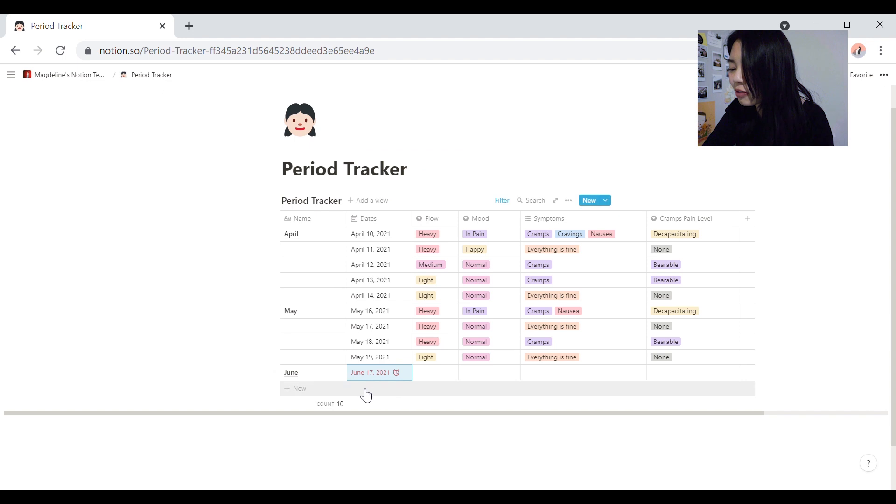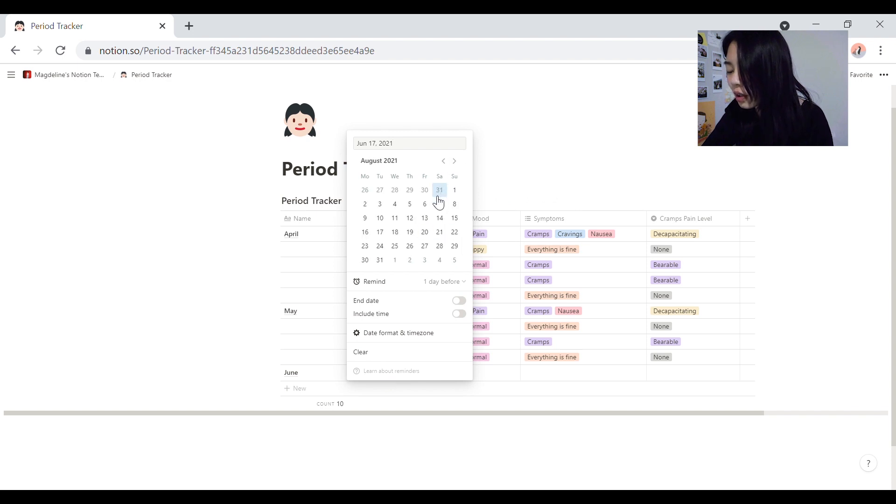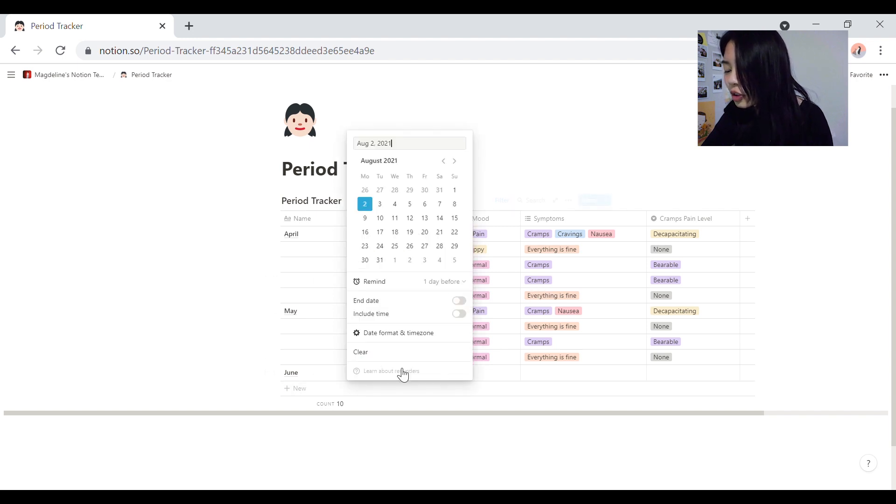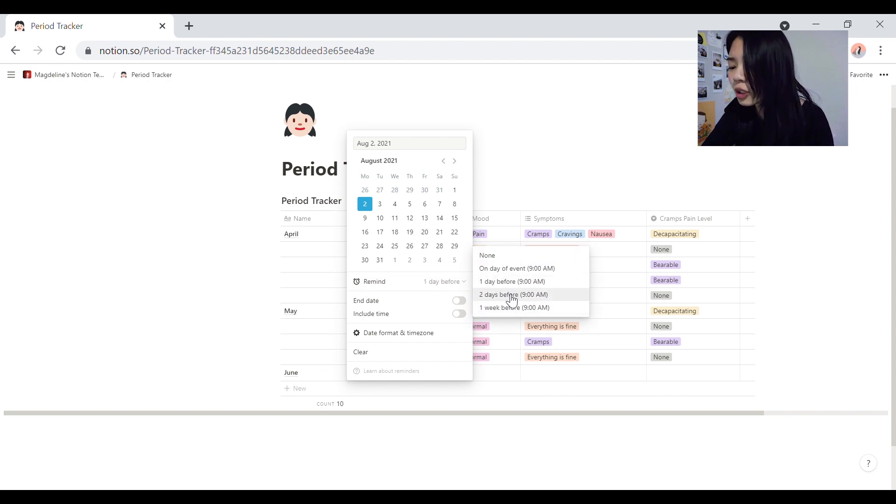And the reason why it's shown as red is because this date has passed, obviously. But when it's not, it would be blue. So if I change it to, let's say, August, it's gonna be blue. So you can choose to remind yourself one day before, two days before, a week before. I think two days before is a good bet.